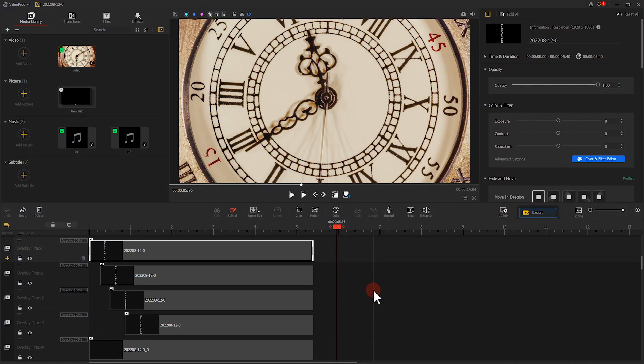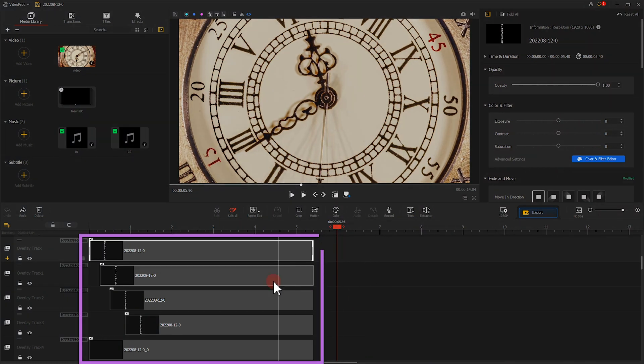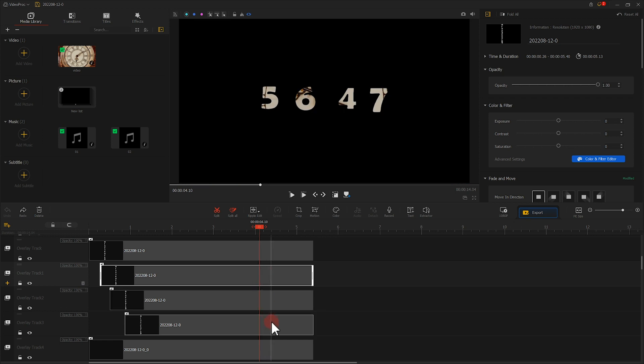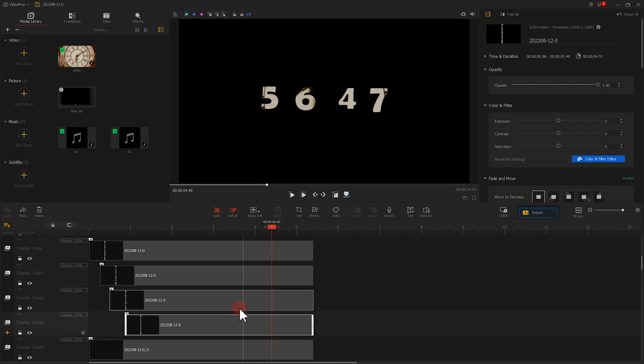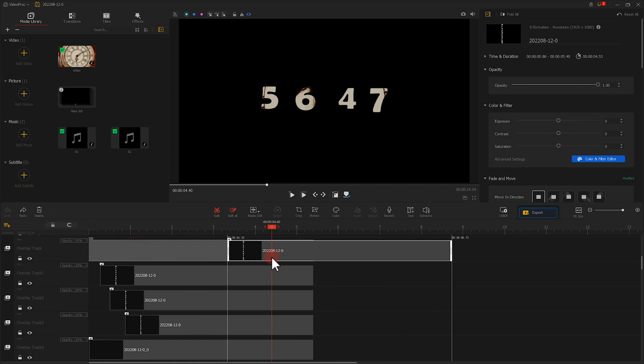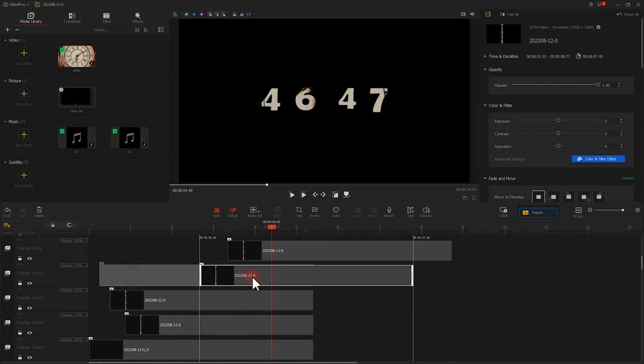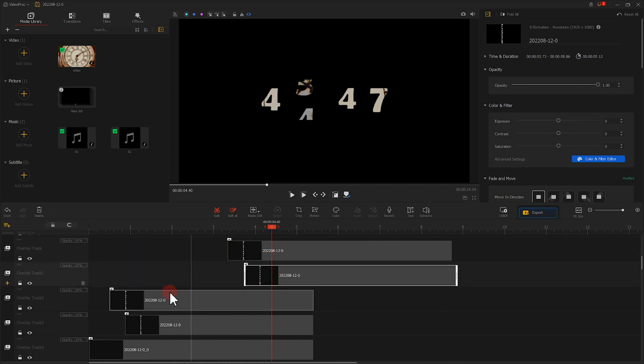When making a relatively complicated effect, there might be multiple clips stacked on the timeline. In this case, moving each clip one by one for adjusting the effects can be too troublesome.